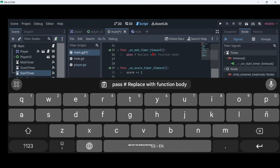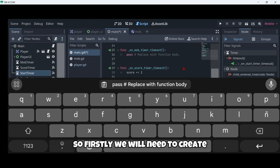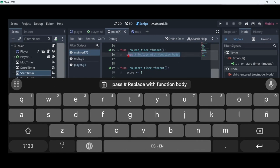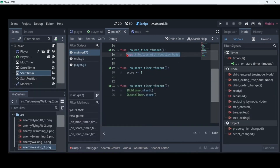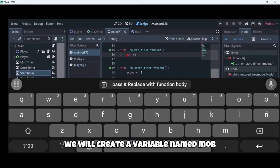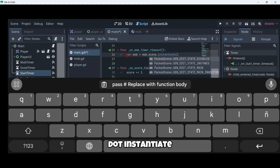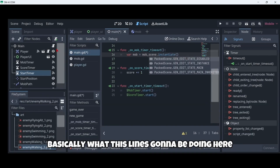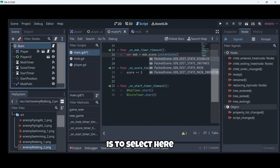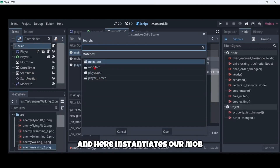In our on_mob_timer_timeout method we will create a mob instance, pick a random starting position along the Path2D, and set the mob in motion. First we will need to create a new instance of the mob scene, so we create a variable named mob that is set to mob_scene.instantiate(). What this line does is instantiate our mob.